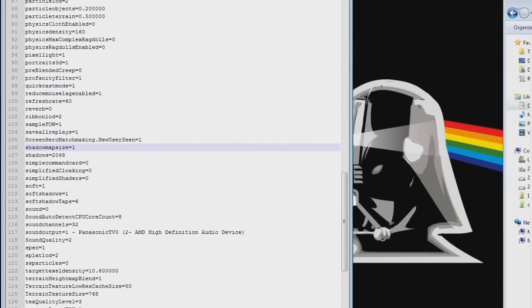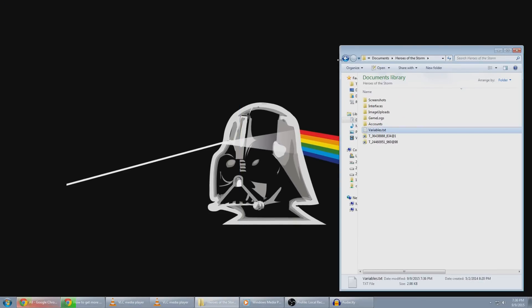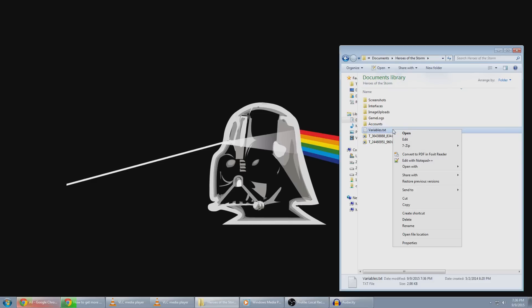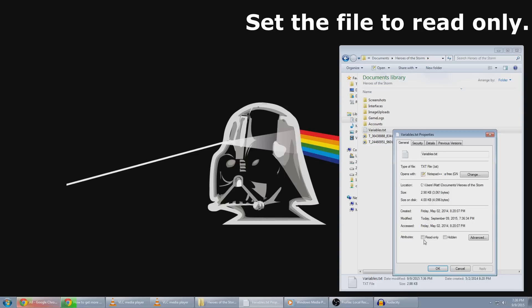Then you're going to want to save it. And then you can close that out. Now before you do anything else, you need to right click on your file, your variables.txt file. Go to Properties. And then click on Read Only. And then hit Apply. And then hit OK.